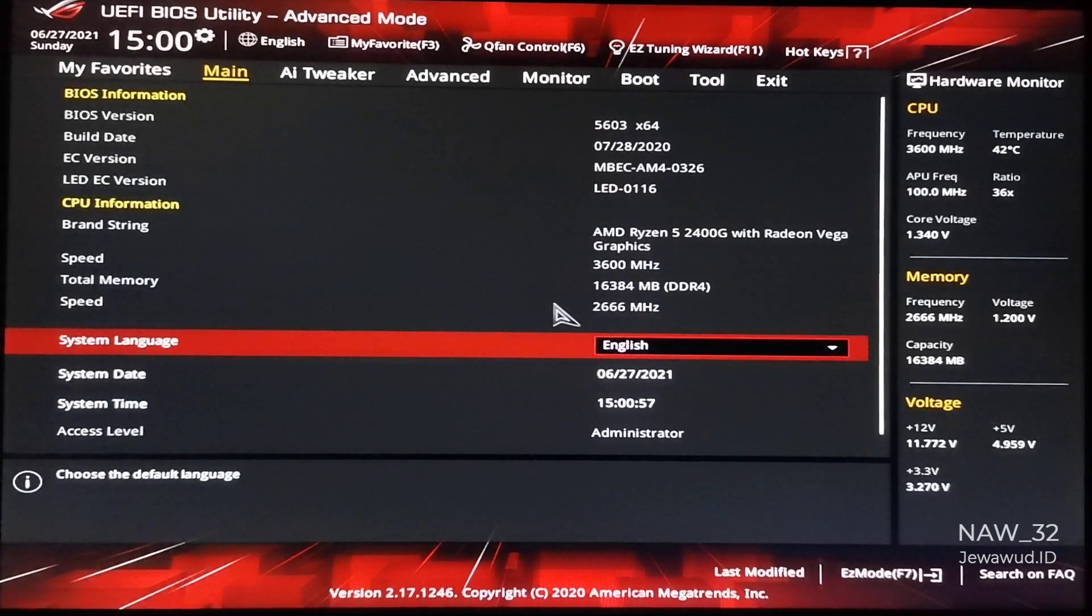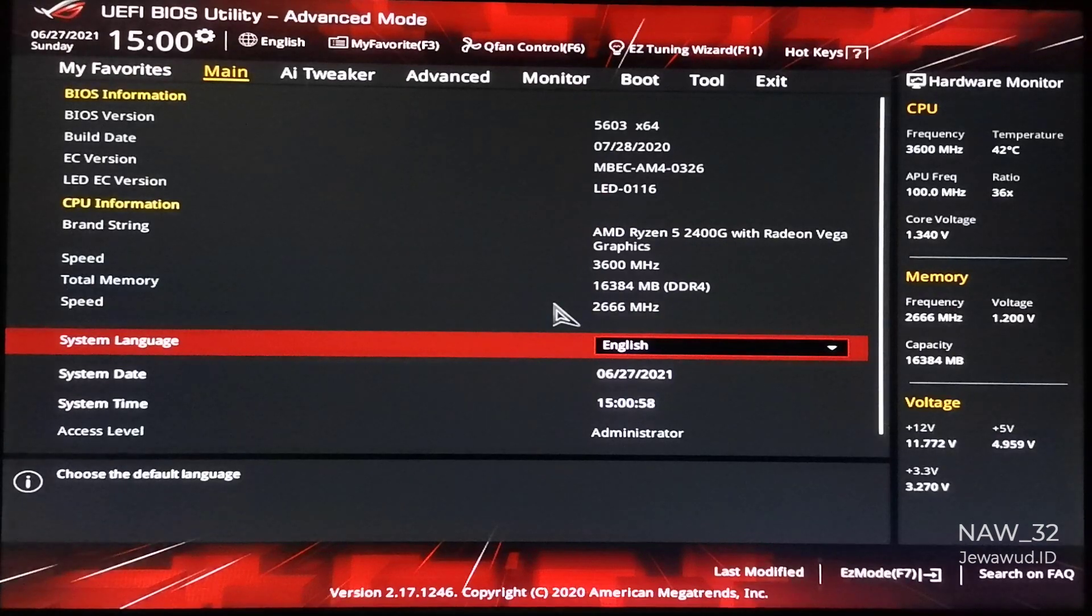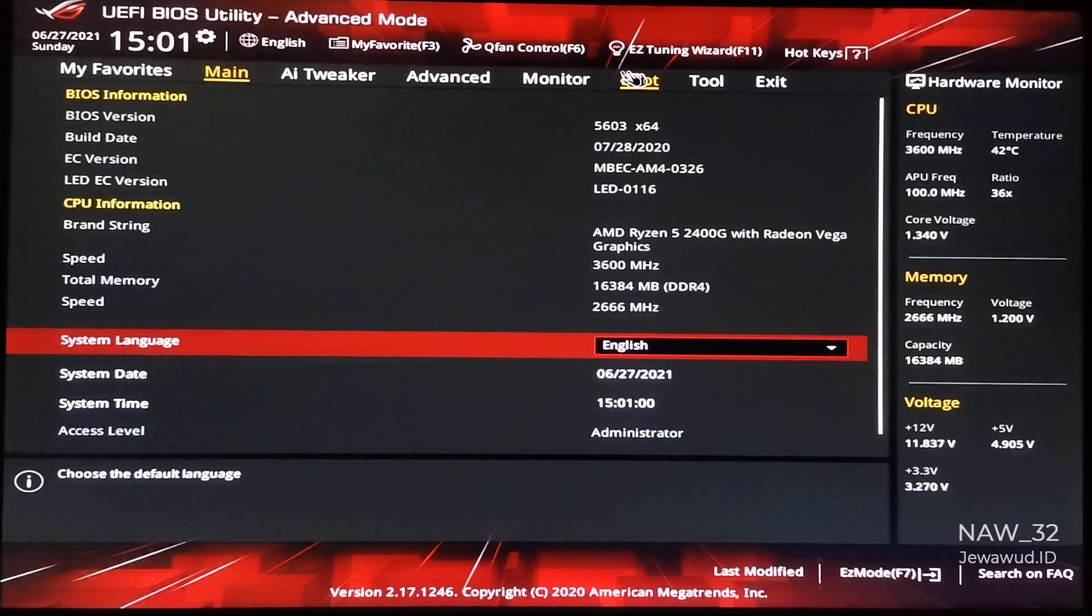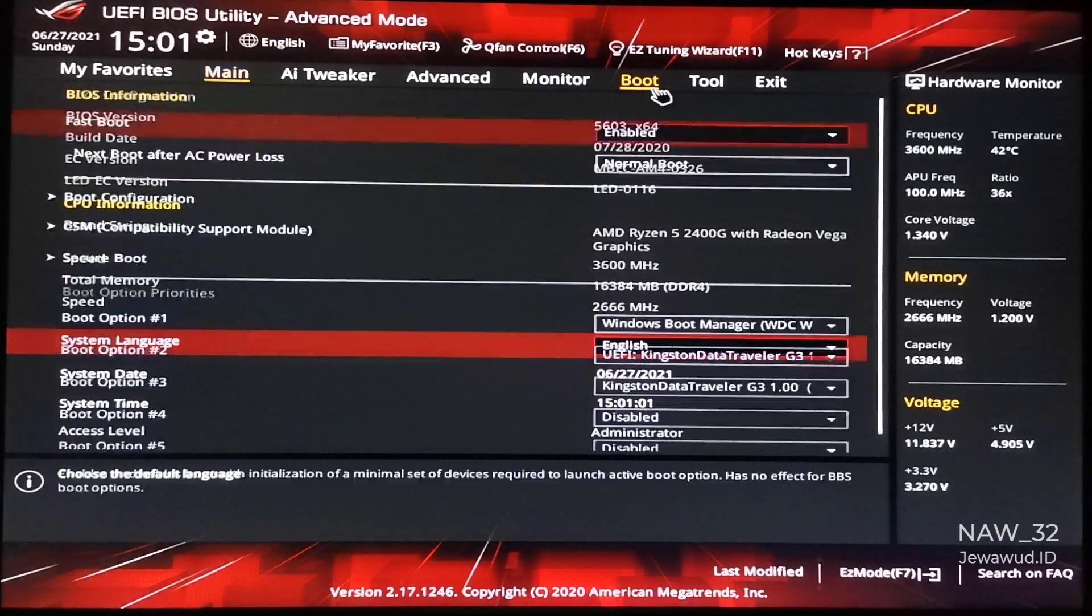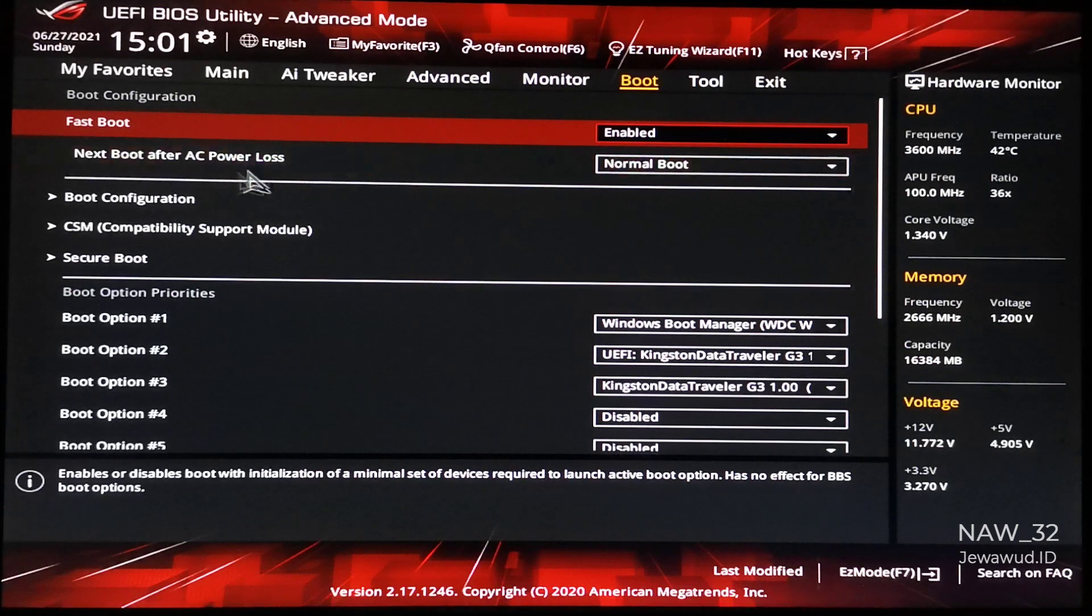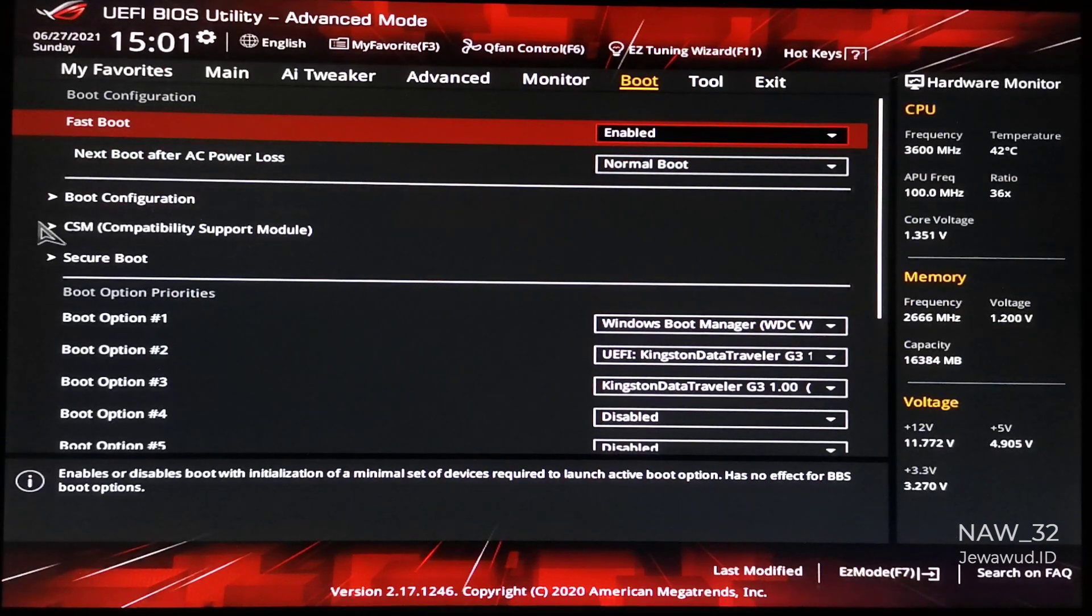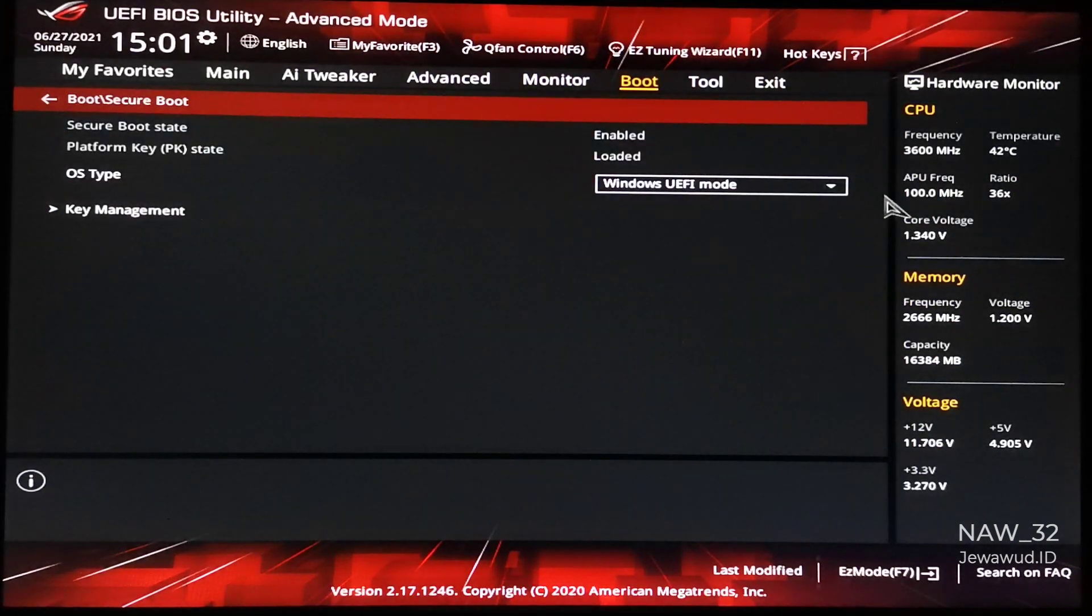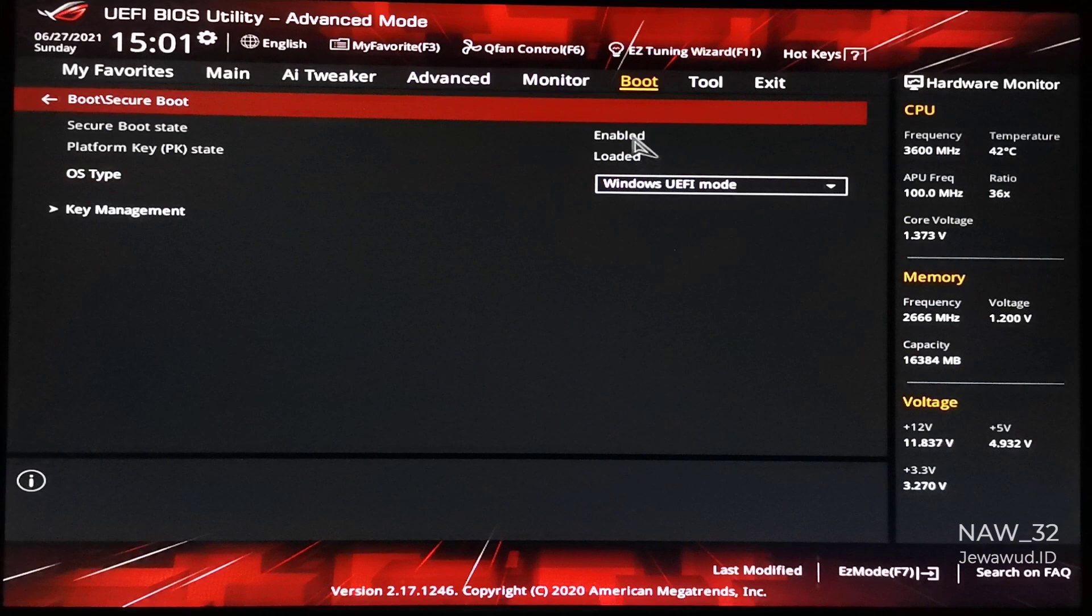After entering the UEFI BIOS utility setting, before enabling AMD FTPM, make sure Secure Boot is enabled in the BIOS. Go to the Boot section. Make sure Secure Boot State is enabled, OS type Windows UEFI mode.